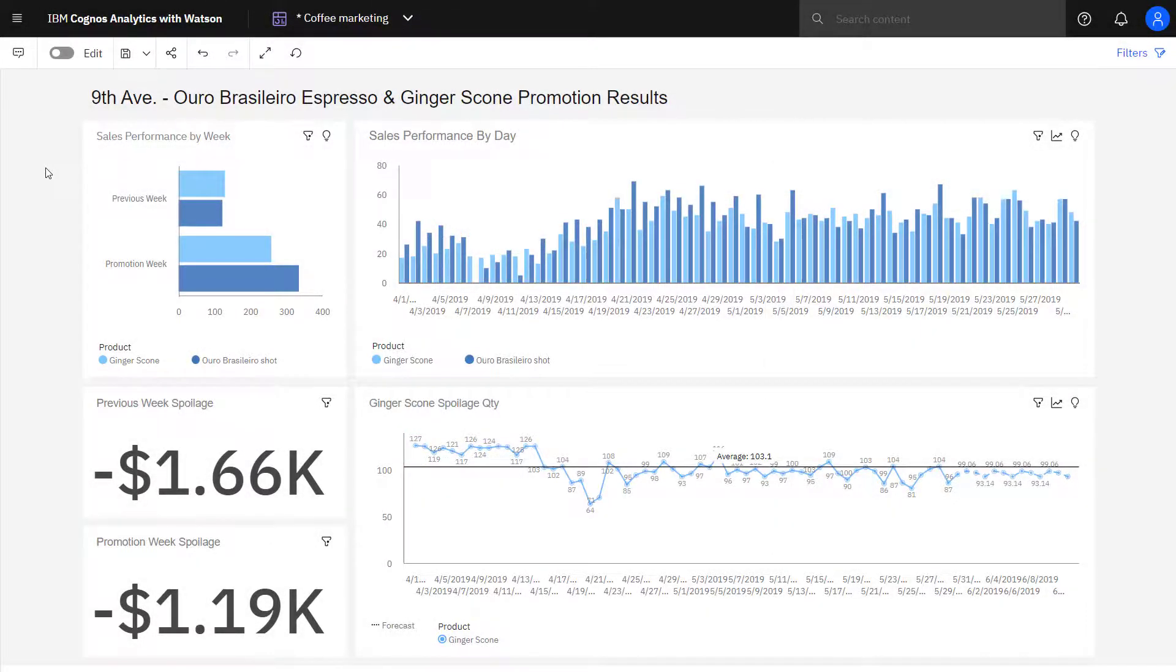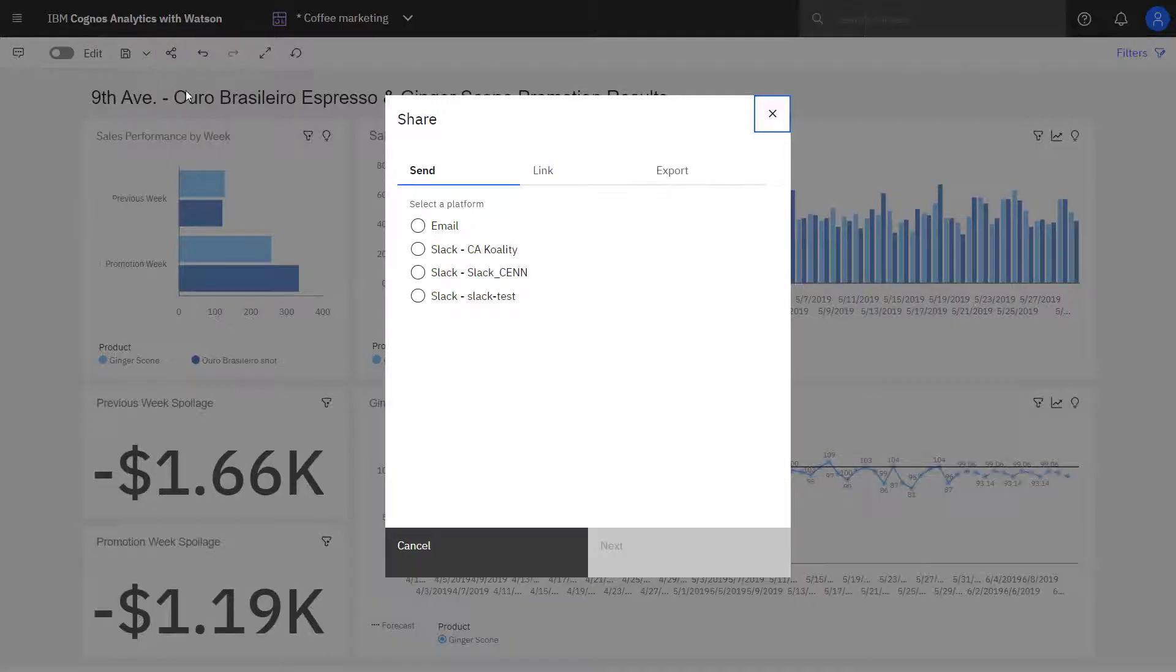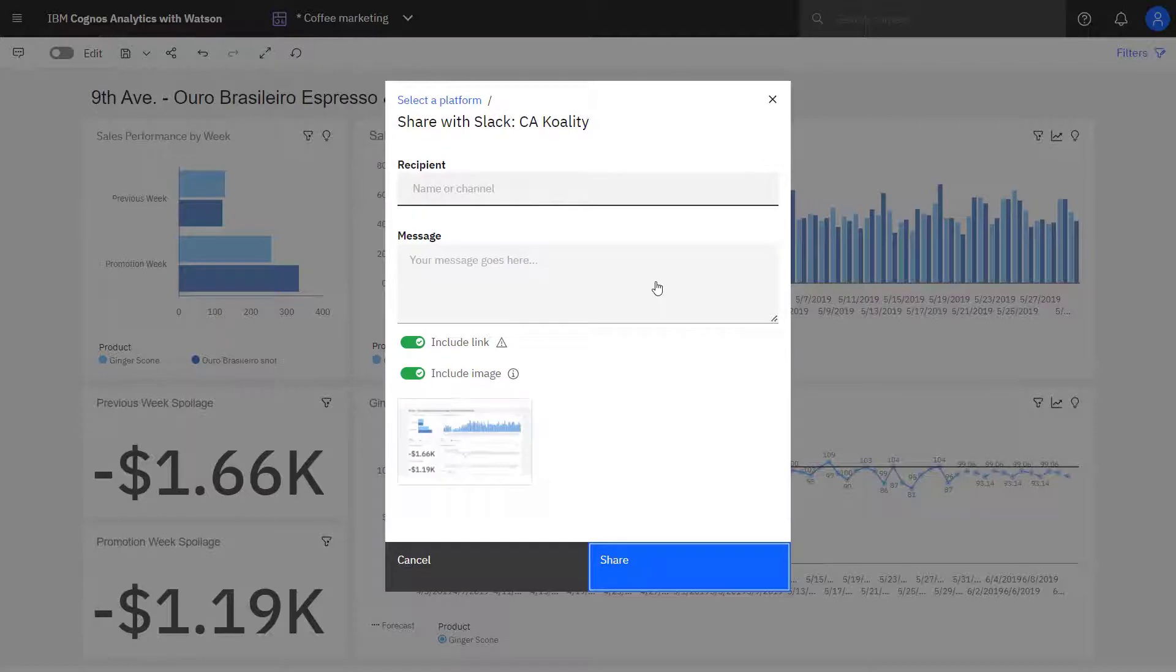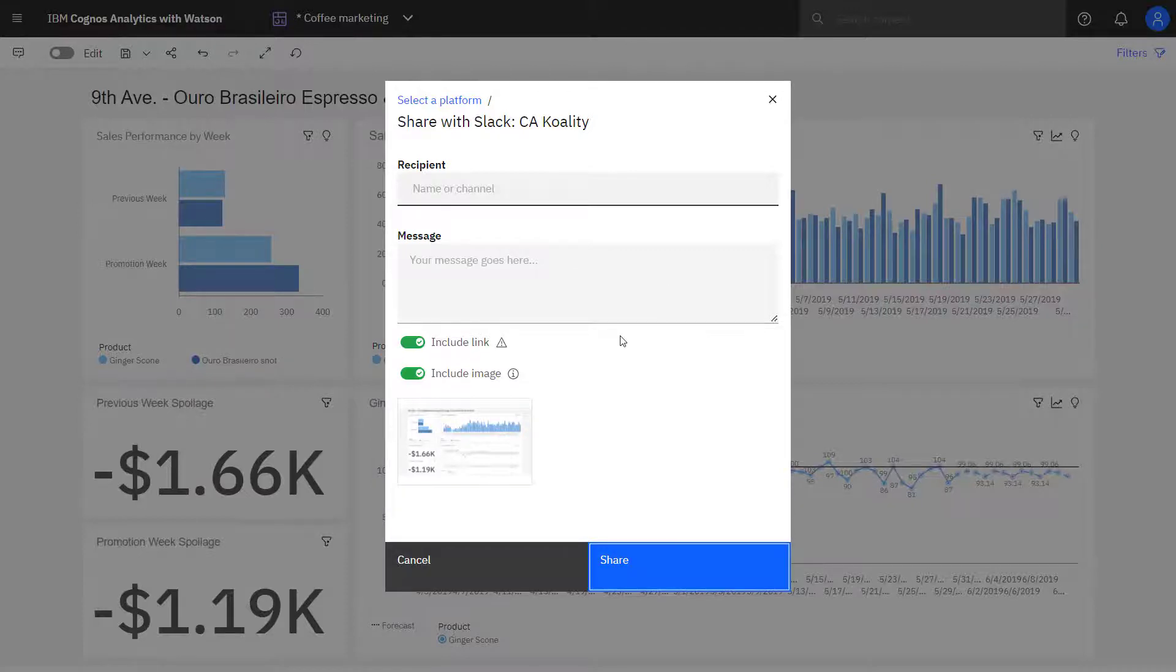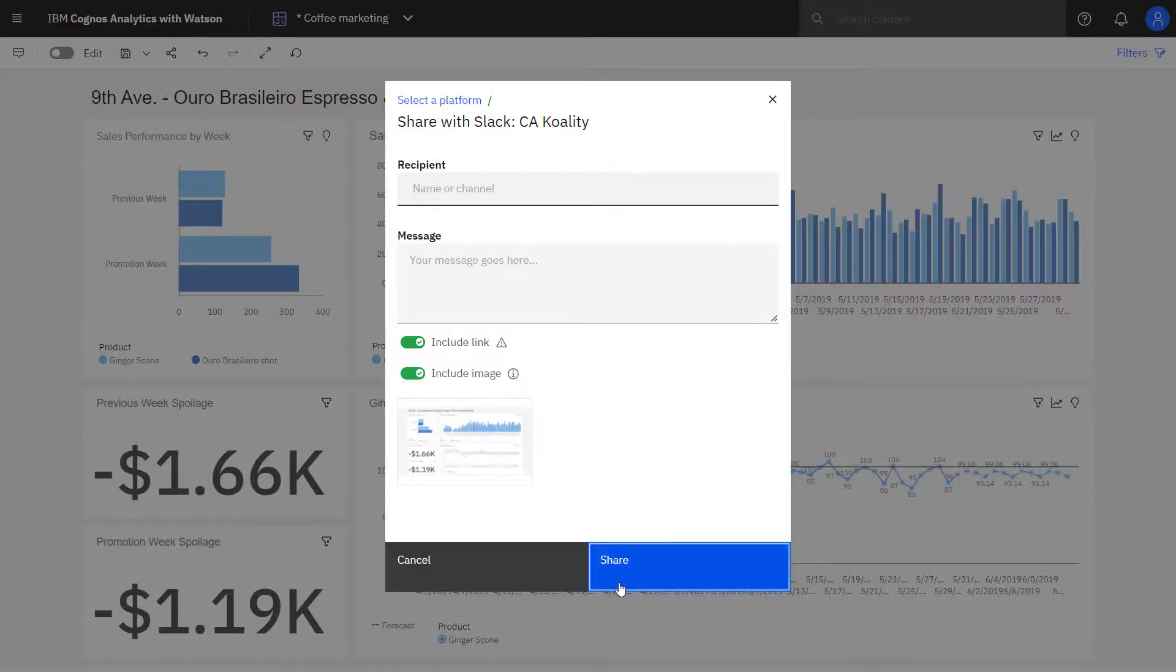To share content through Slack, click share and pick the Slack platform that will be used. I type the recipients or channel I want to post the Slack message to. I can provide a message, and I can toggle to include a link and an image. As with email, I can also do the same type of annotation. When I click share, it will get posted to Slack.